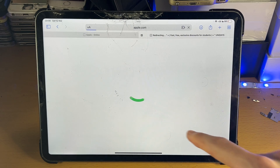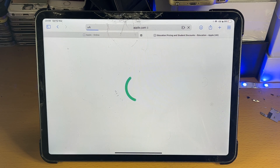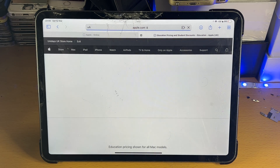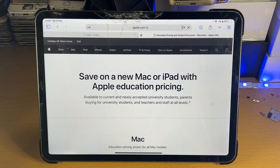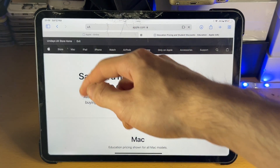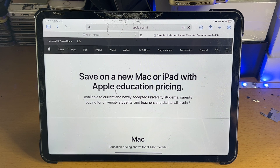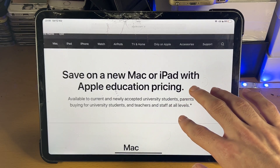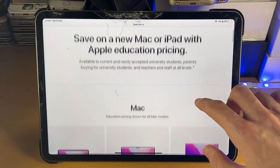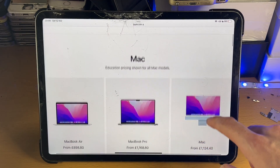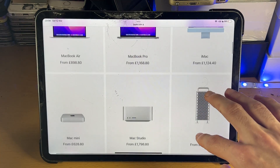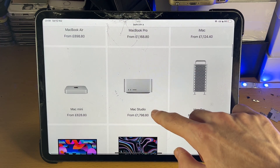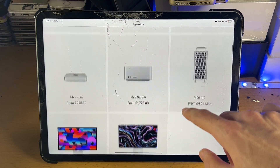So we'll just tap on 'Activate Discount', and just like that, you are now brought to the Unidays store. This is Apple's website, however you do have the student discount. You can see 'Save on a new Mac or iPad with Apple Education pricing', and it will allow you to — interestingly — buy the Mac Studio.